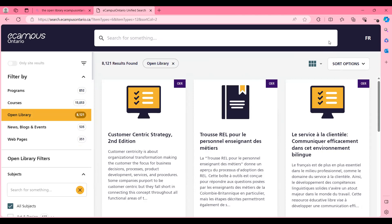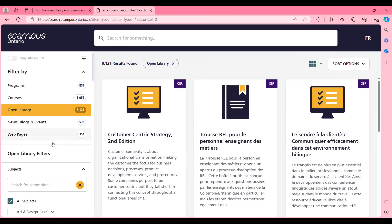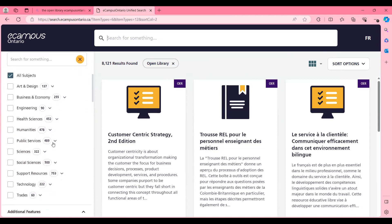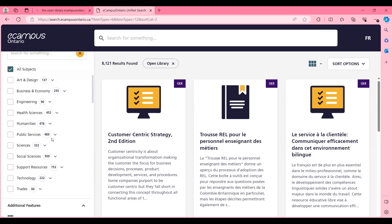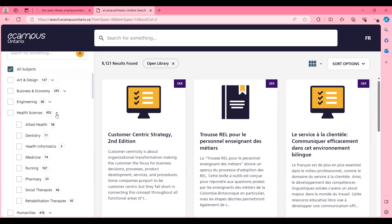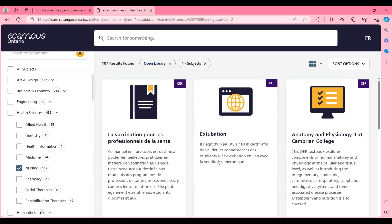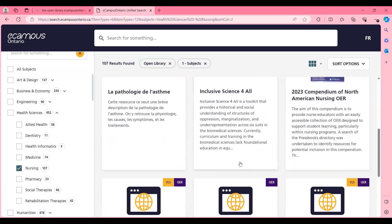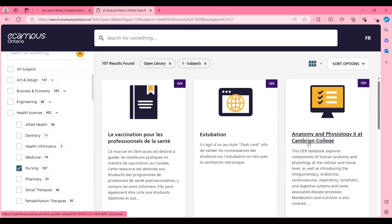The first resource we are going to look for, we're going to search using the filters on the side. First, we're going to search by subject, which is a very common way to search for resources. On the side here, these are the main subject keywords or vocabulary that we use. But if you see the arrow on the side, we have some sub-subject categories as well — so if you want to get more granular, you can click there. For example, I'm going to click on nursing.